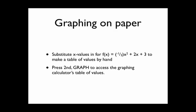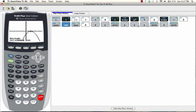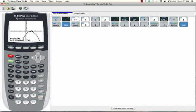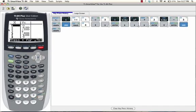Or we can press second graph to access the graphing calculator's table of values. So I'm going to go ahead and do that. So if I press second graph, you see that it gives you a whole table of values right here.